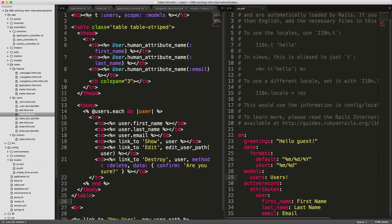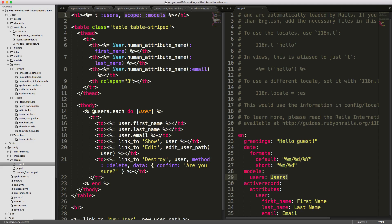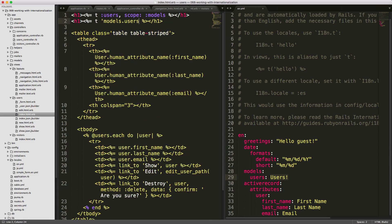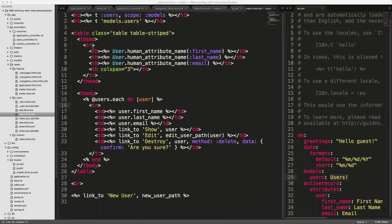In our users index action h1 tag, we call translate 'users' and pass the scope ':models'. The scope models references a nesting hierarchy within our YAML file — on the right side you can see the models key with users nested under it. This could also be written as 'model.users' without the scope. For the table header row, we use model.human_attribute_name and pass in the symbol of the attribute, because this same translation will automatically be used in our user form.